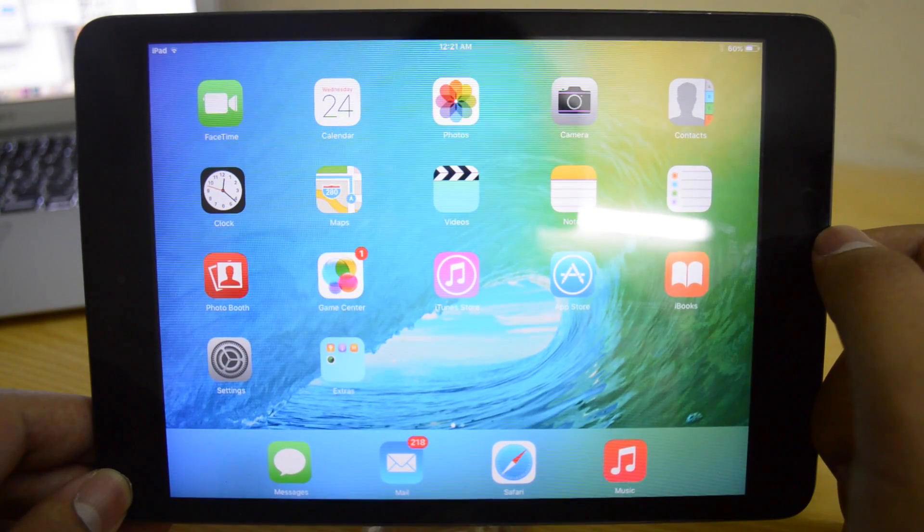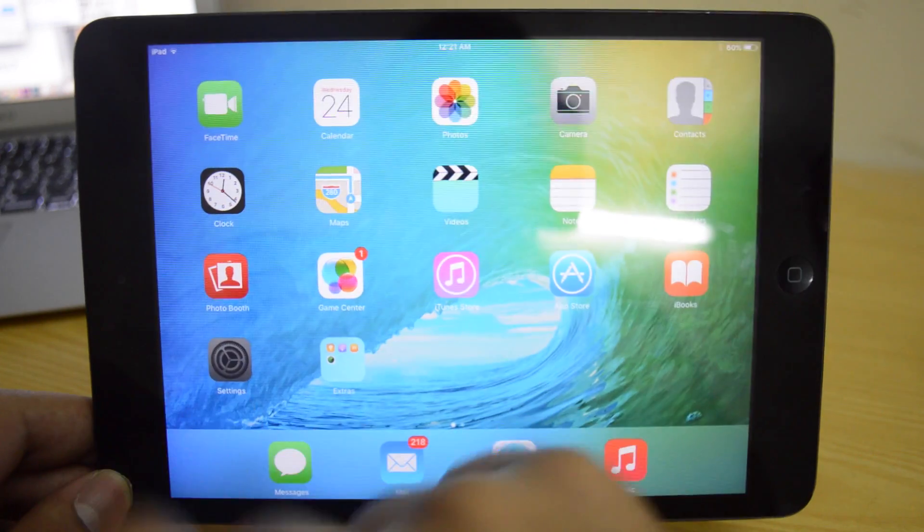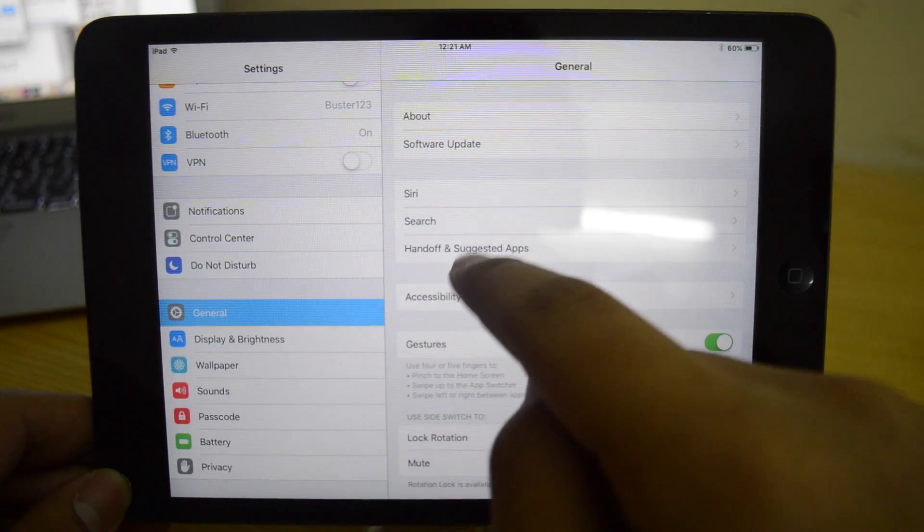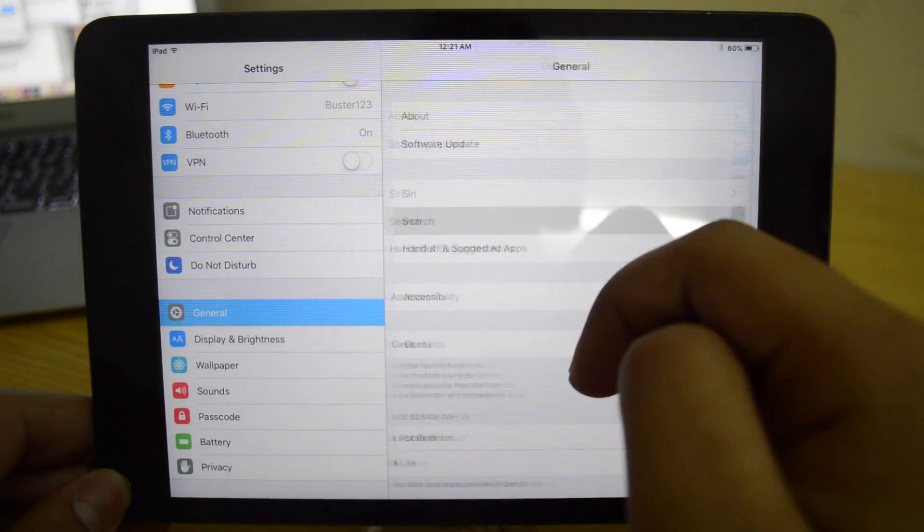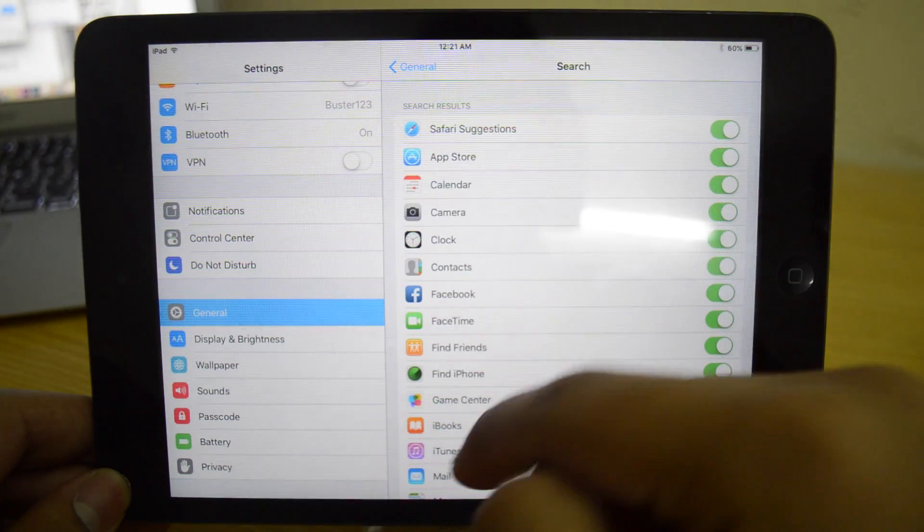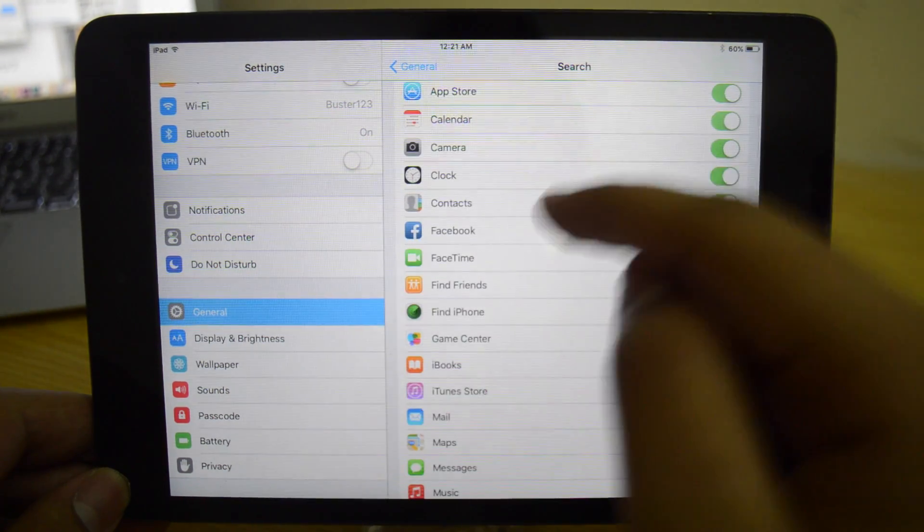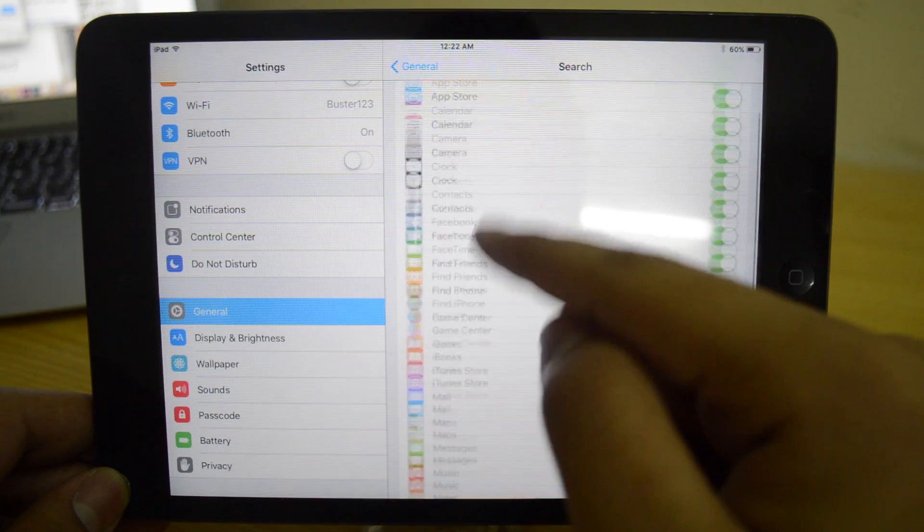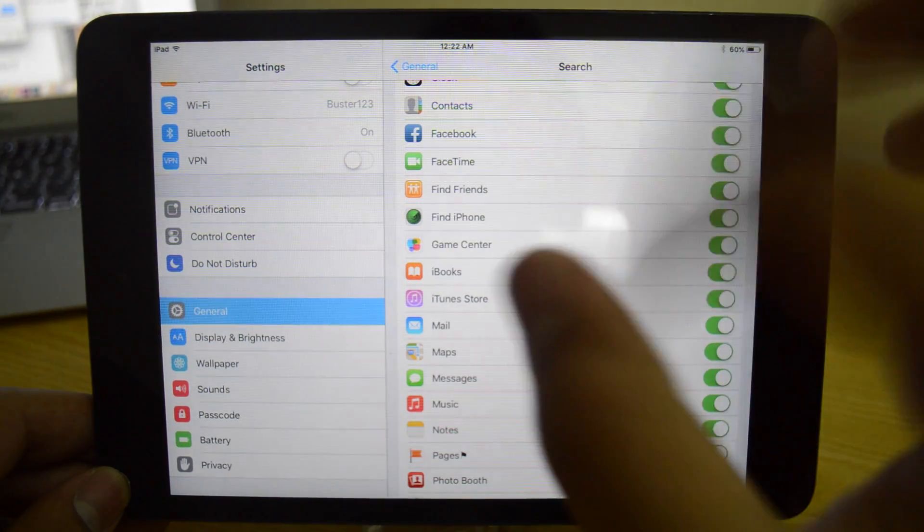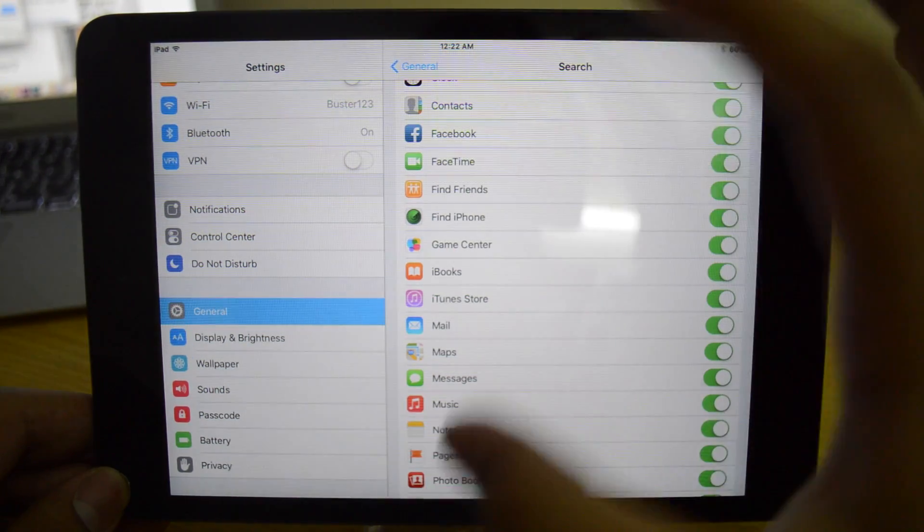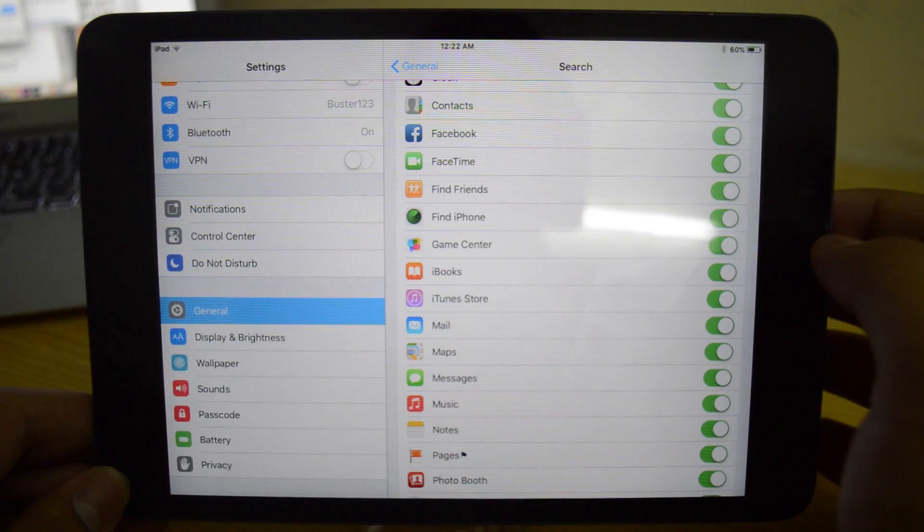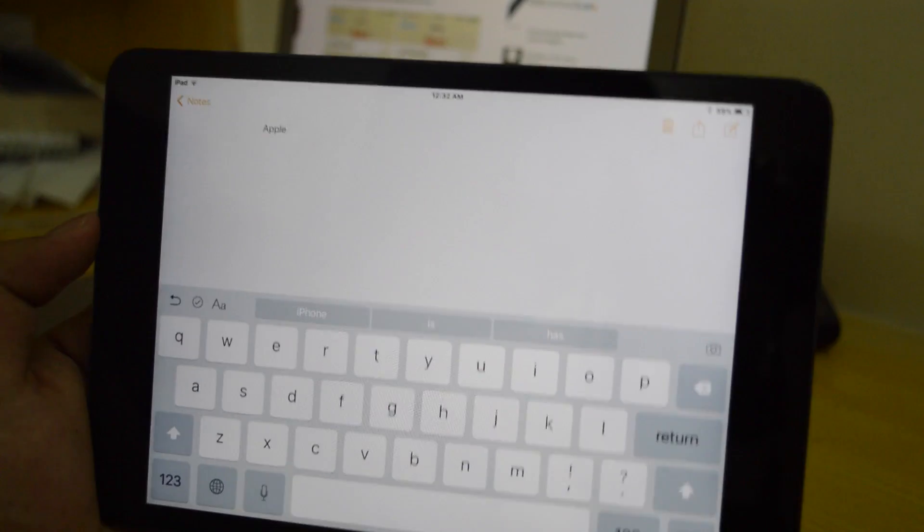The third one is that now if you go to settings and if you go to search you actually see now a lot of apps right here. So you can turn on or turn off these. Basically all the information from these apps would now be available in the search app as well. So that's actually pretty cool.